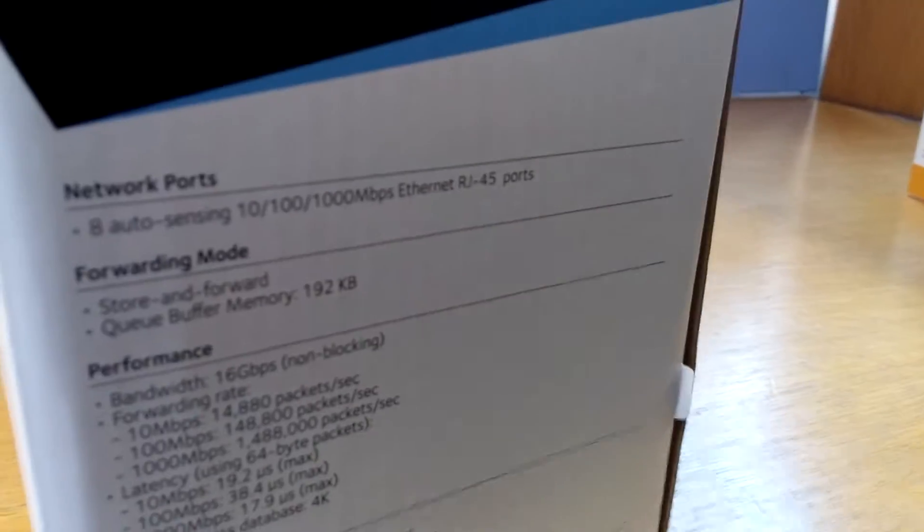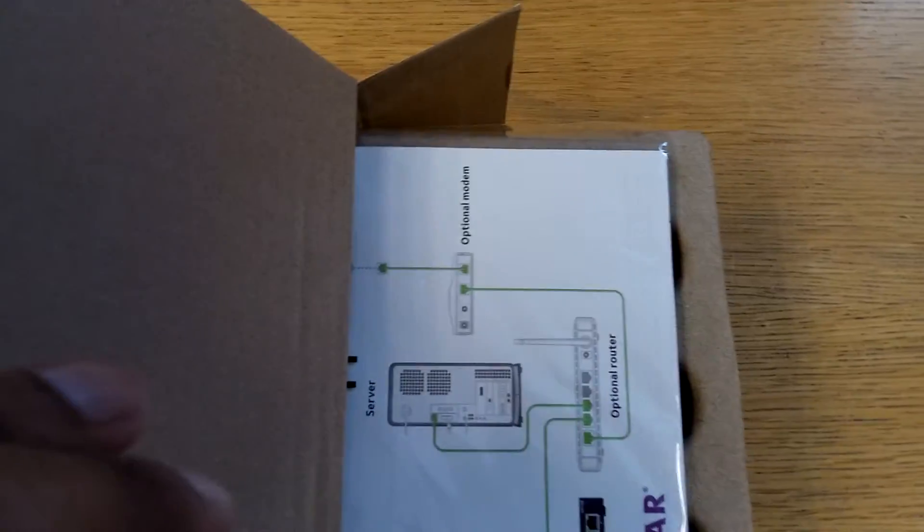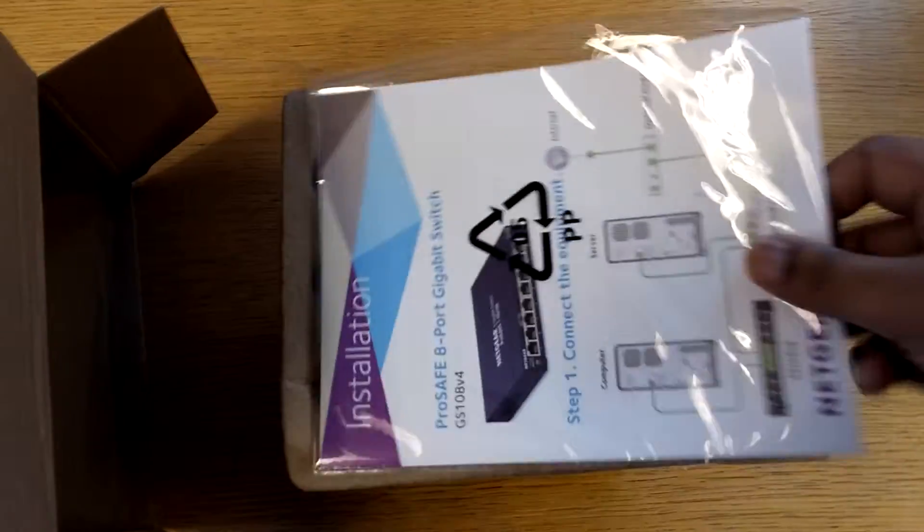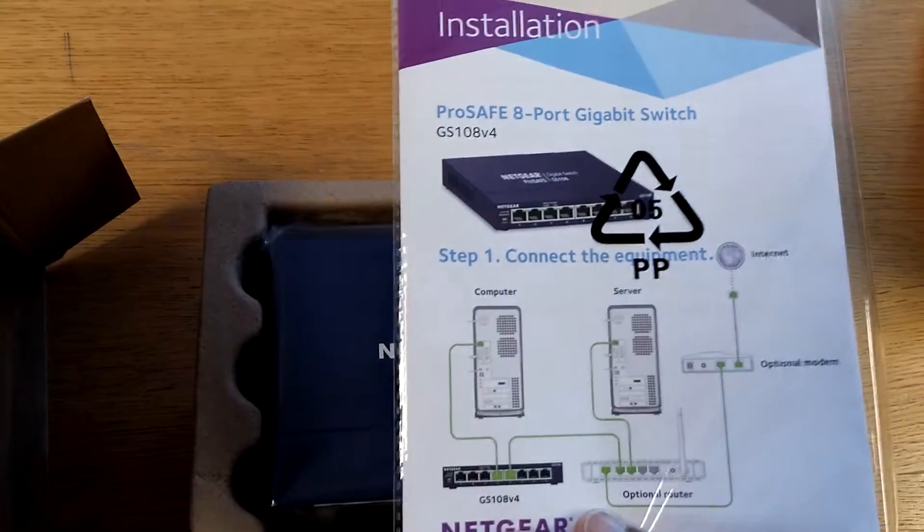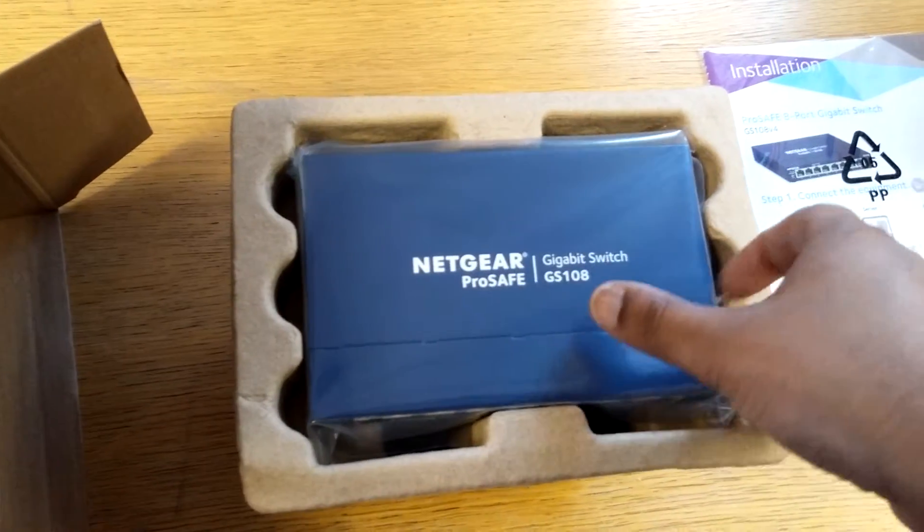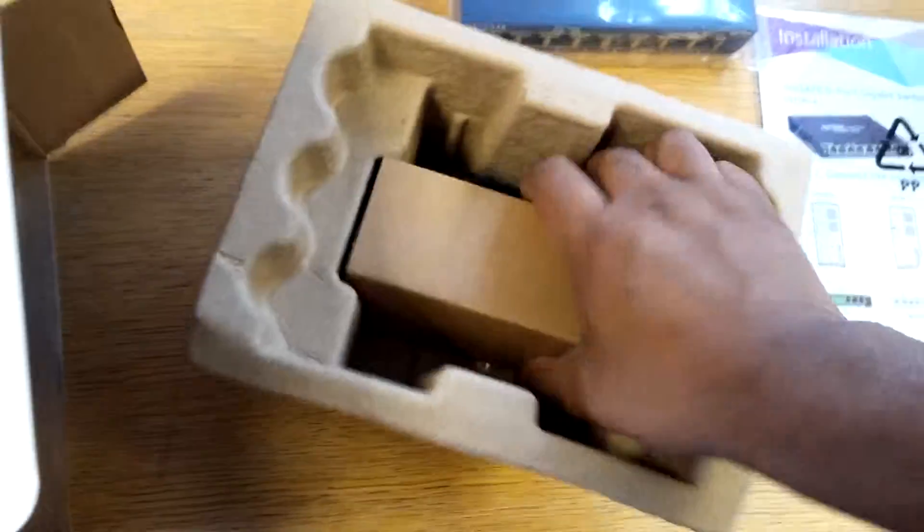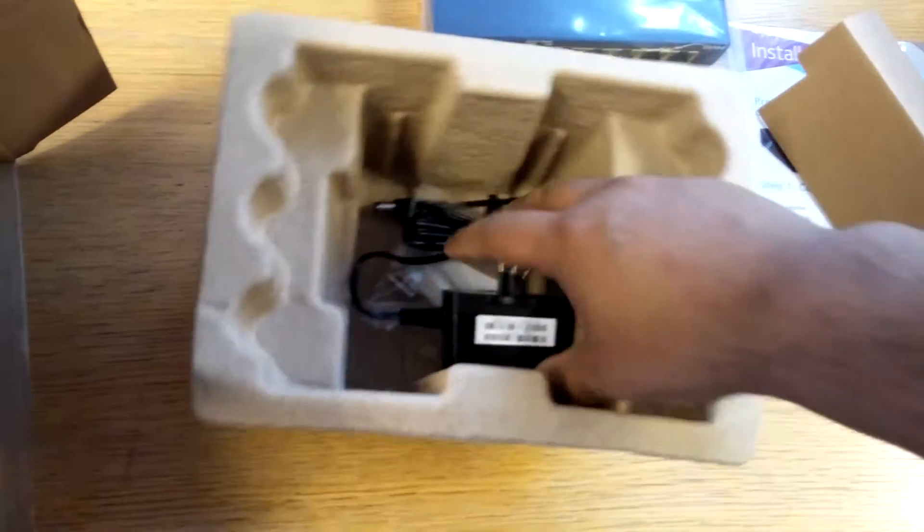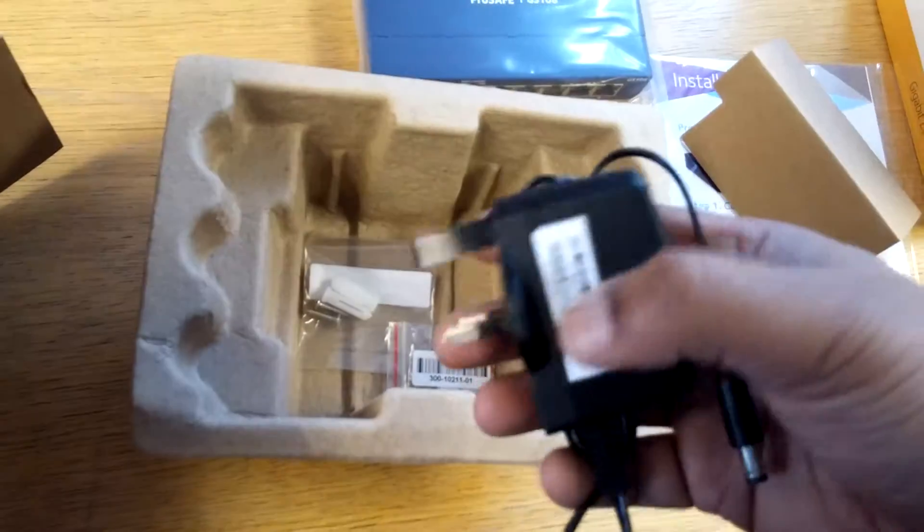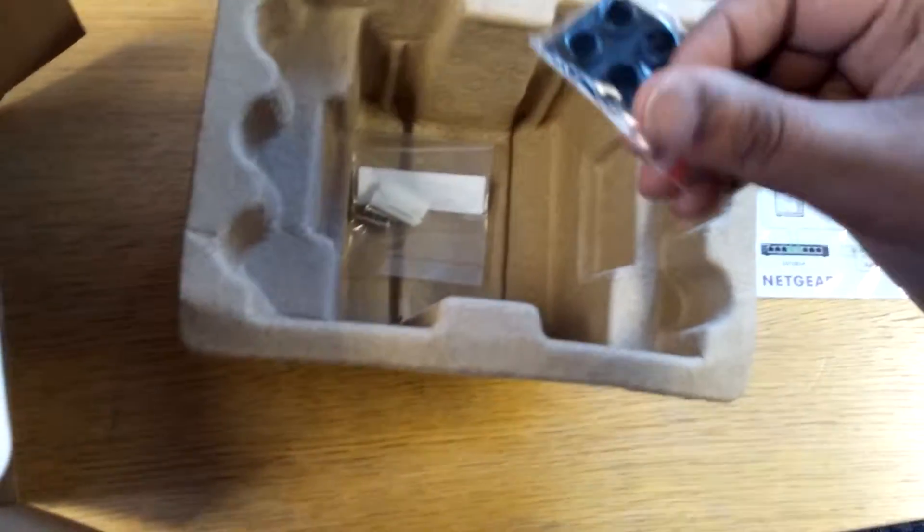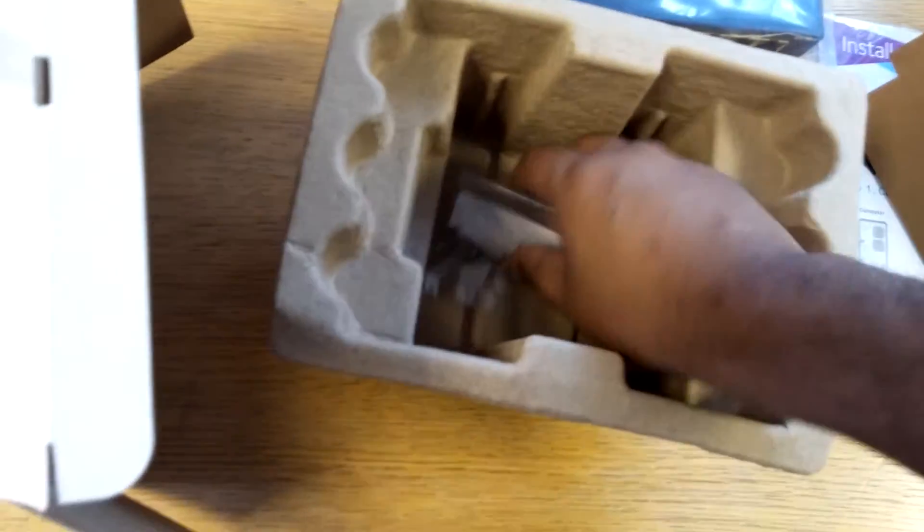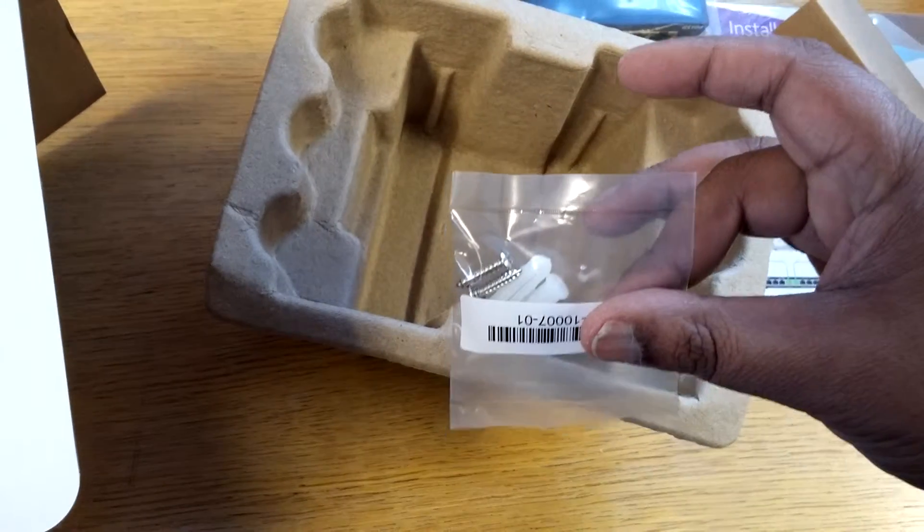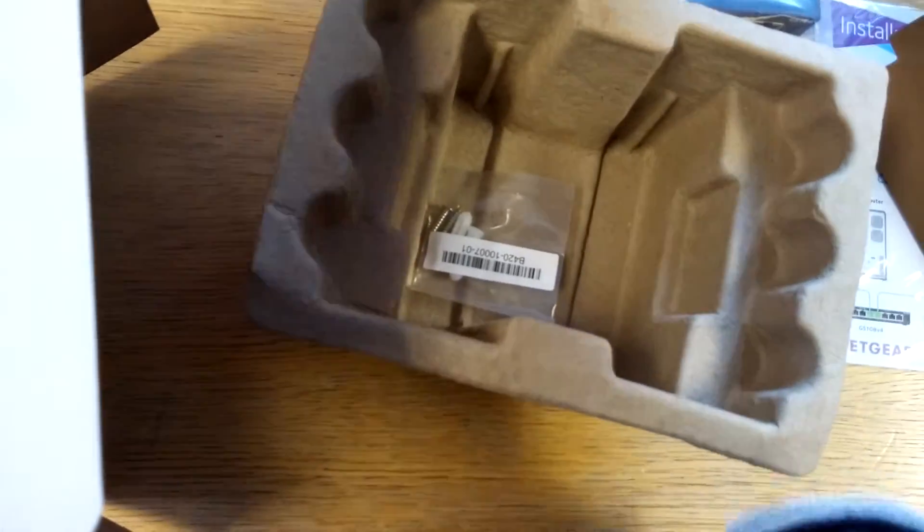So let's open this. I may need to put you down. Out of the box we have a quick installation guide, we have the device itself, power adapter, little feet, and wall mounting screws.